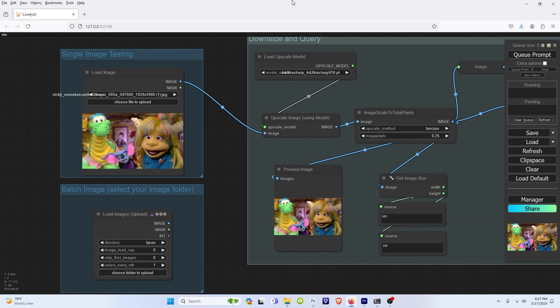Especially with how many different dependencies you need to get it to work or depending on your graphics card, to make it a lot easier for you guys to start upresing your images right away.